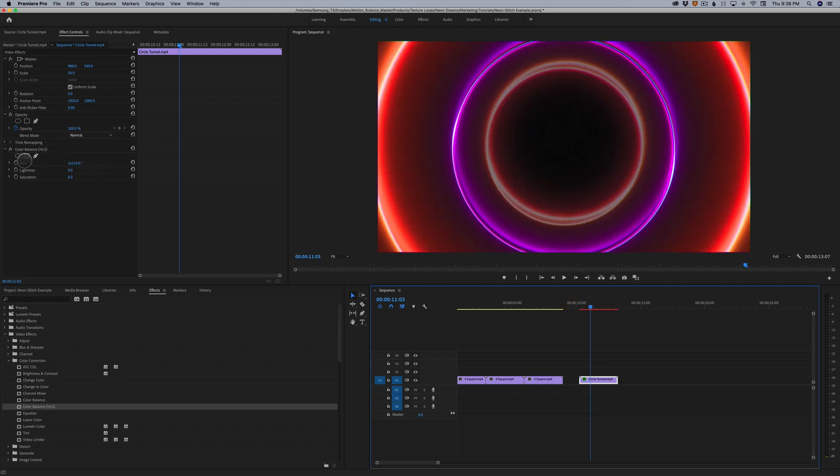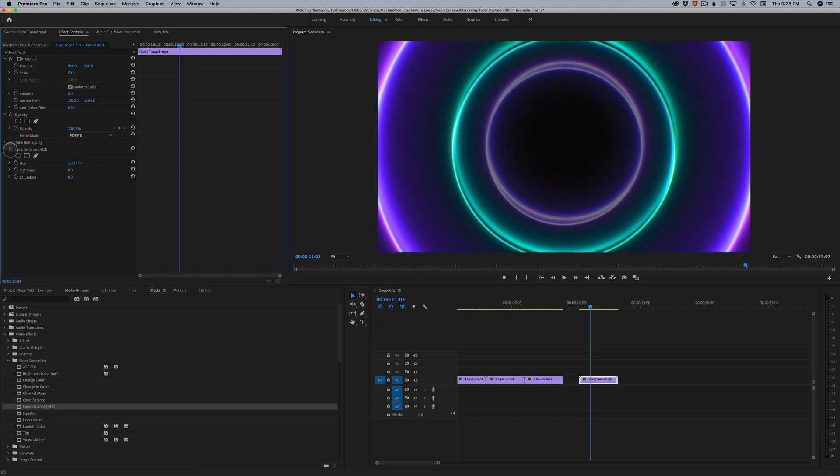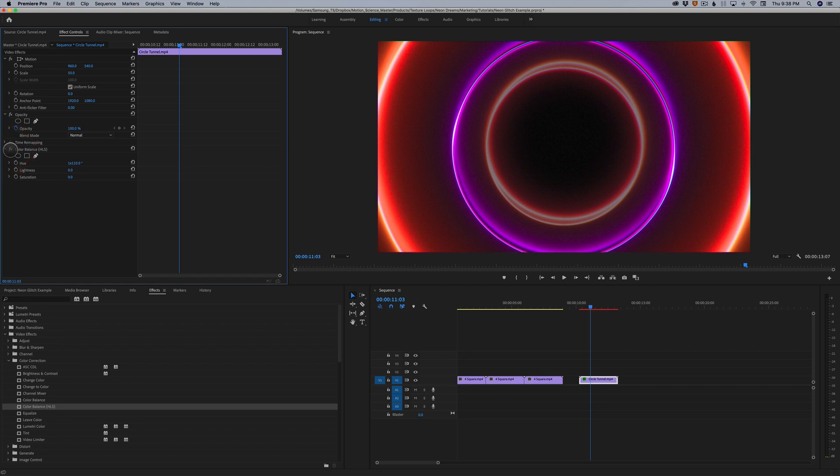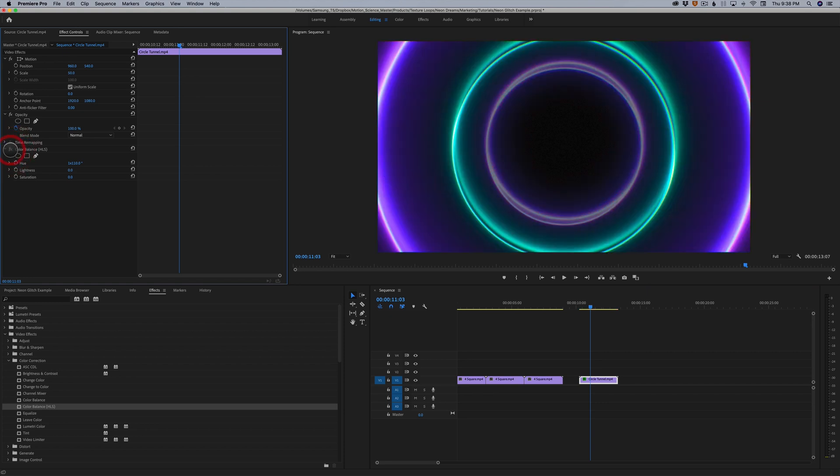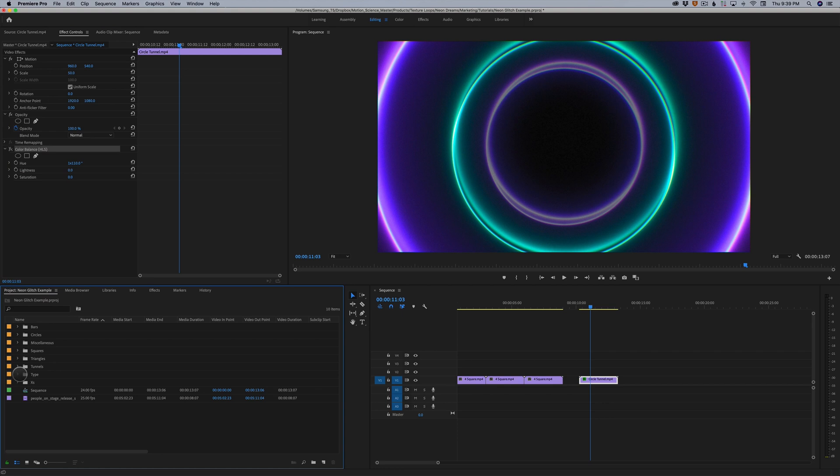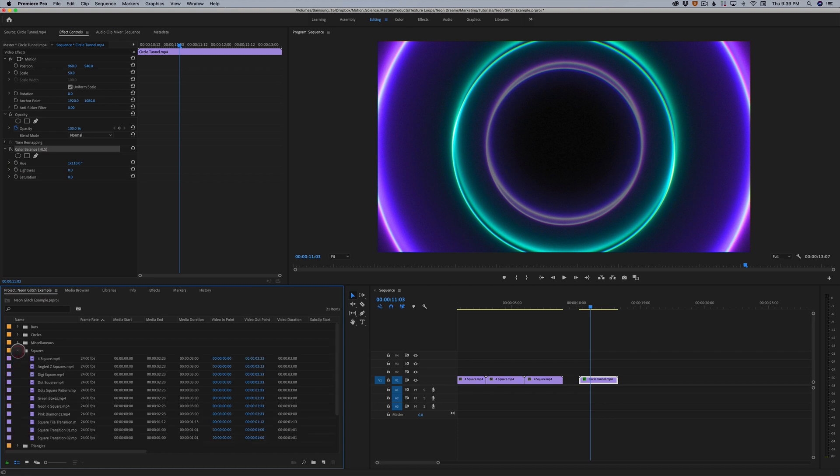We can get some really interesting results this way, just by playing with the hue slider. So now I've got something totally different, like orange and purple. So this is with color correction. This is without. This is with. This is without. So you can see it's very easy to change.